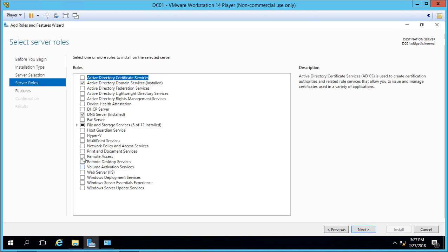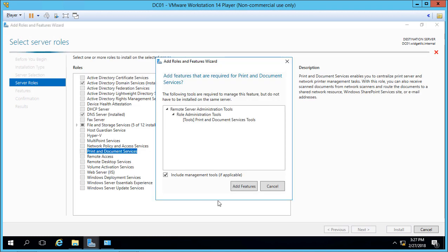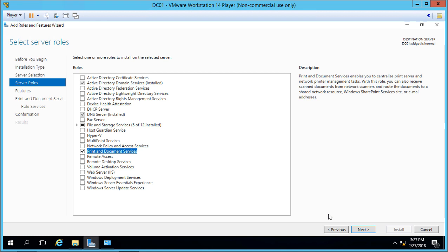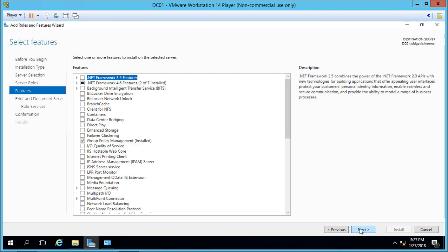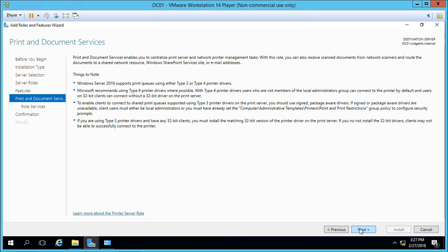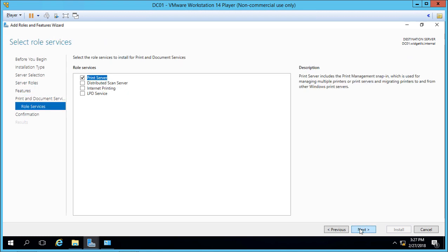Let's choose Print and Document Services and click Next.